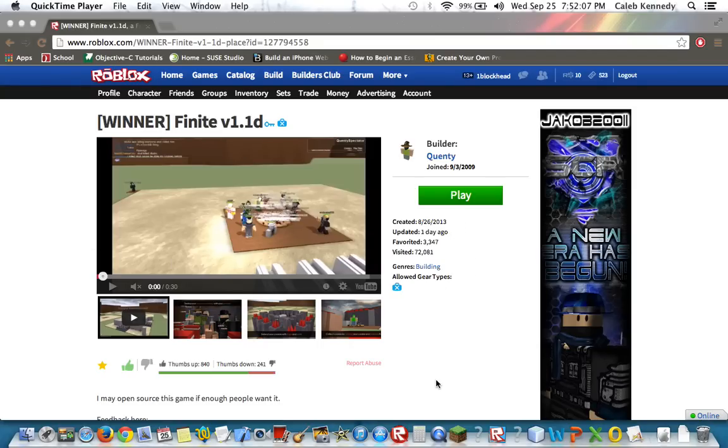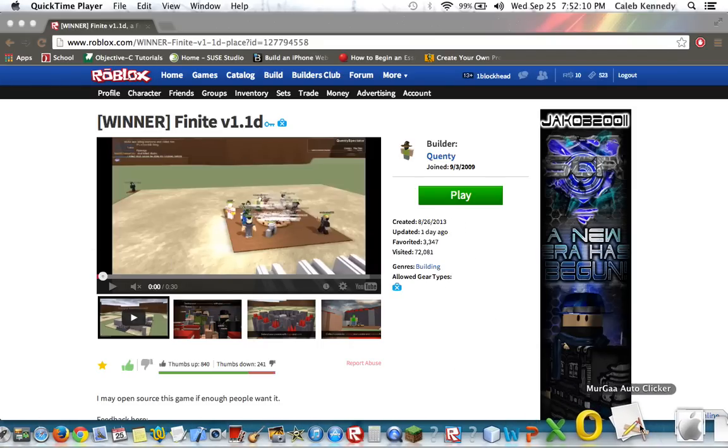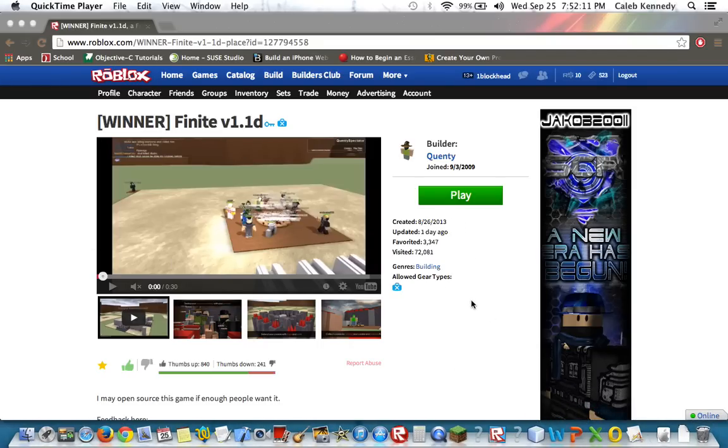Today I am going to show you how to use an auto-clicker on Roblox.